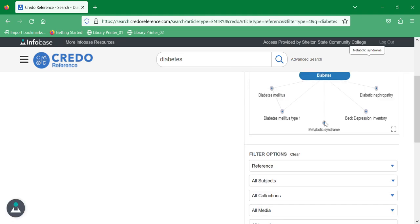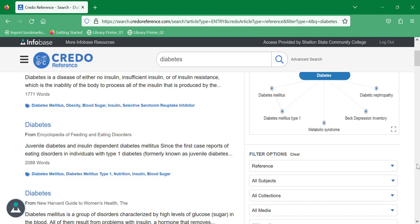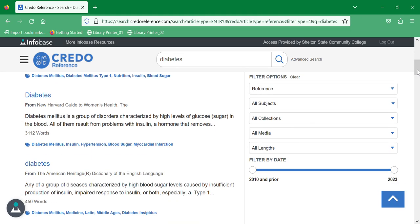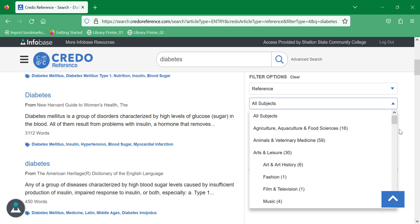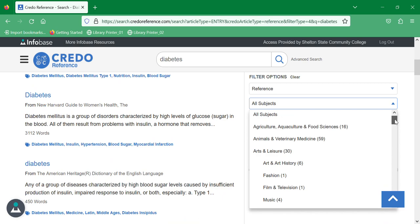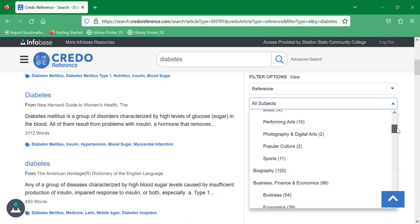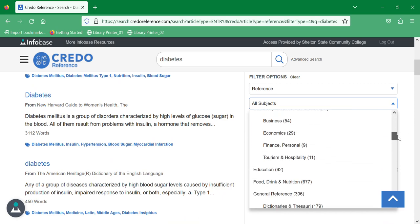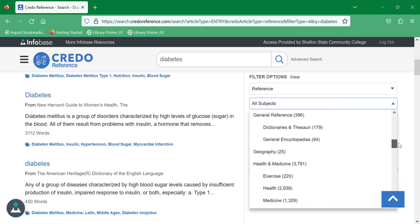The subject that I want to limit it to, I don't know what we have here, let's do food, drink, and nutrition.